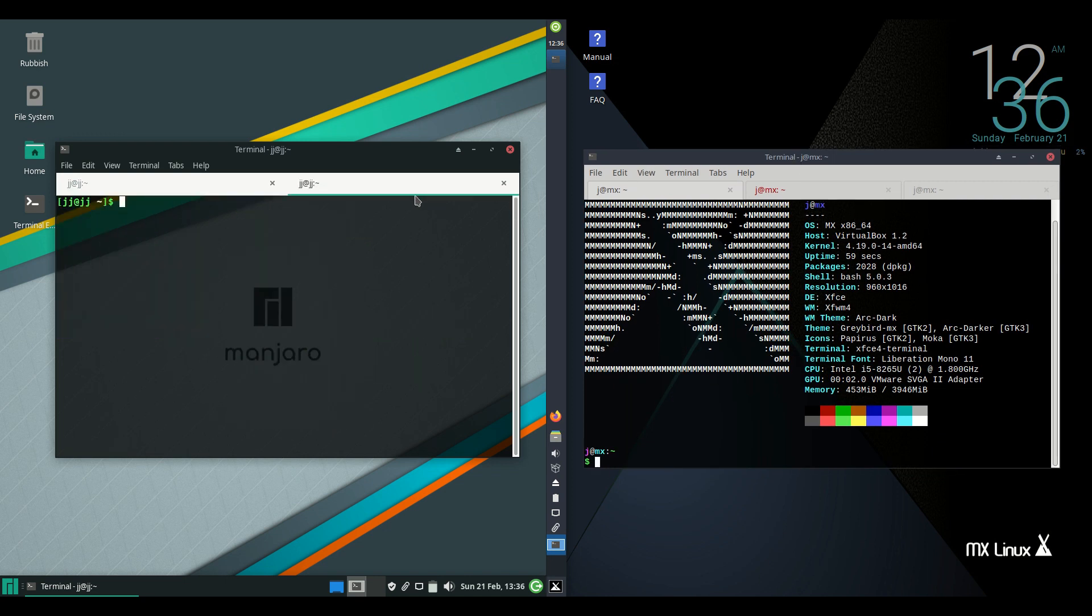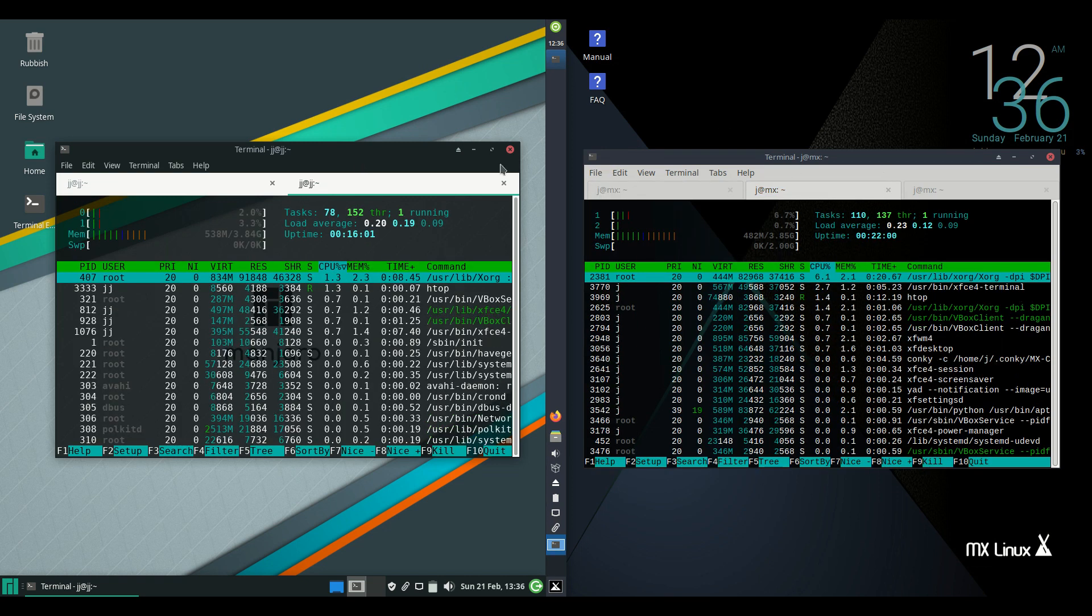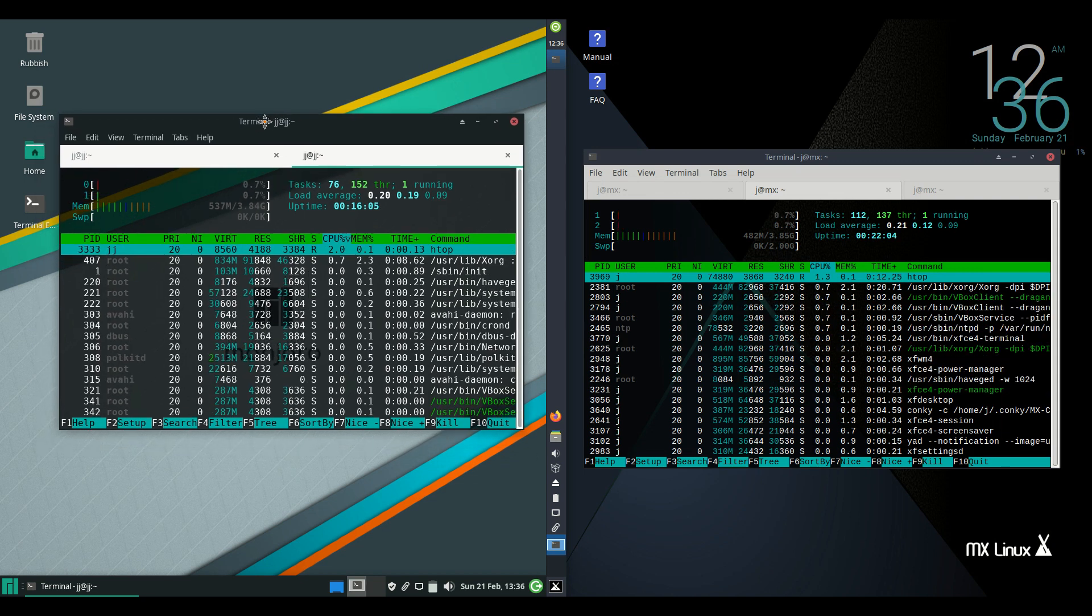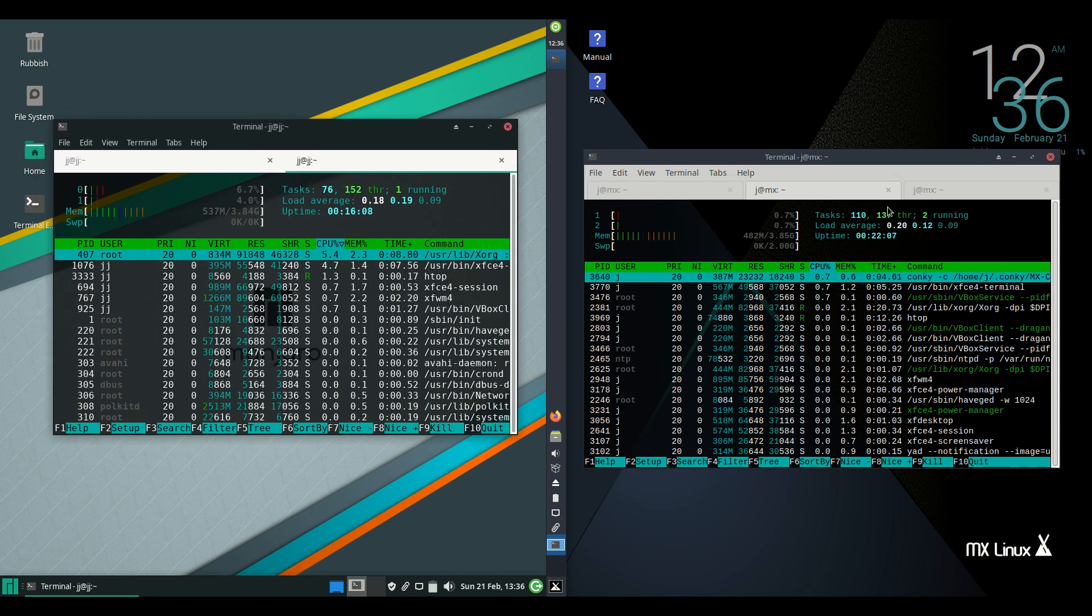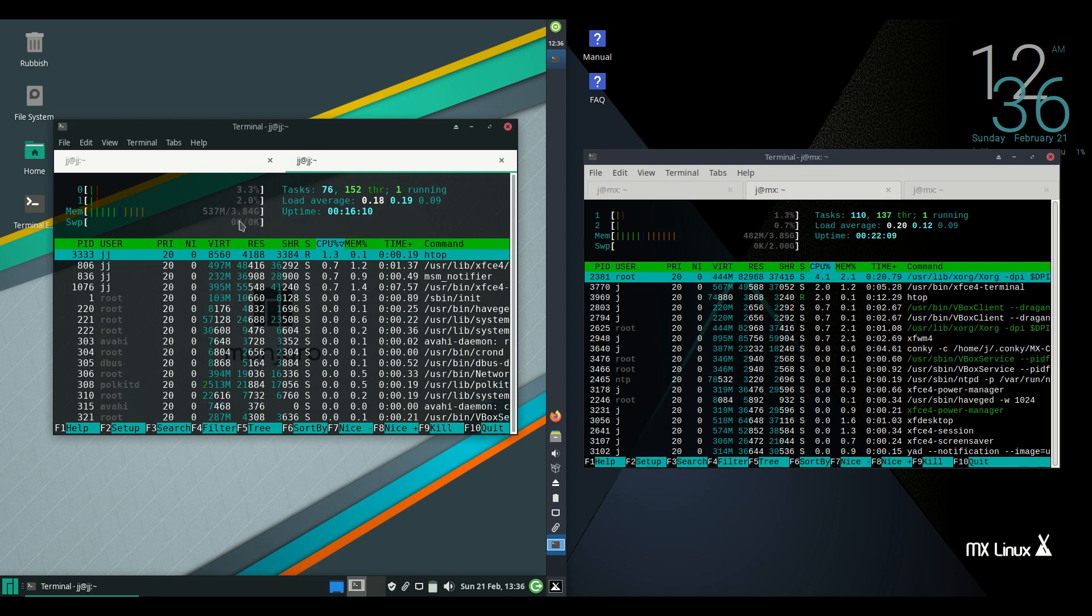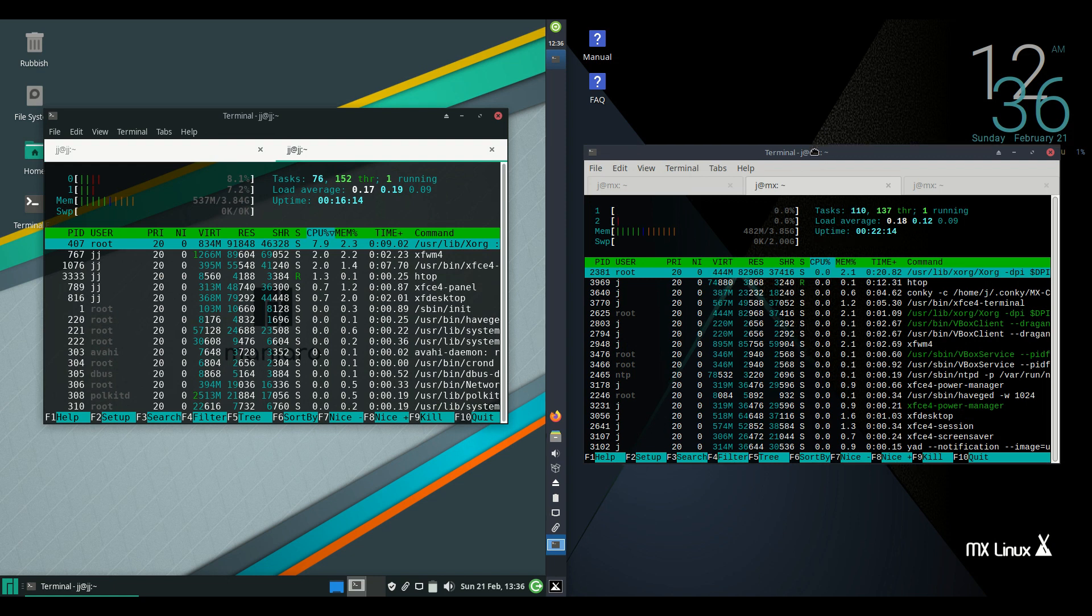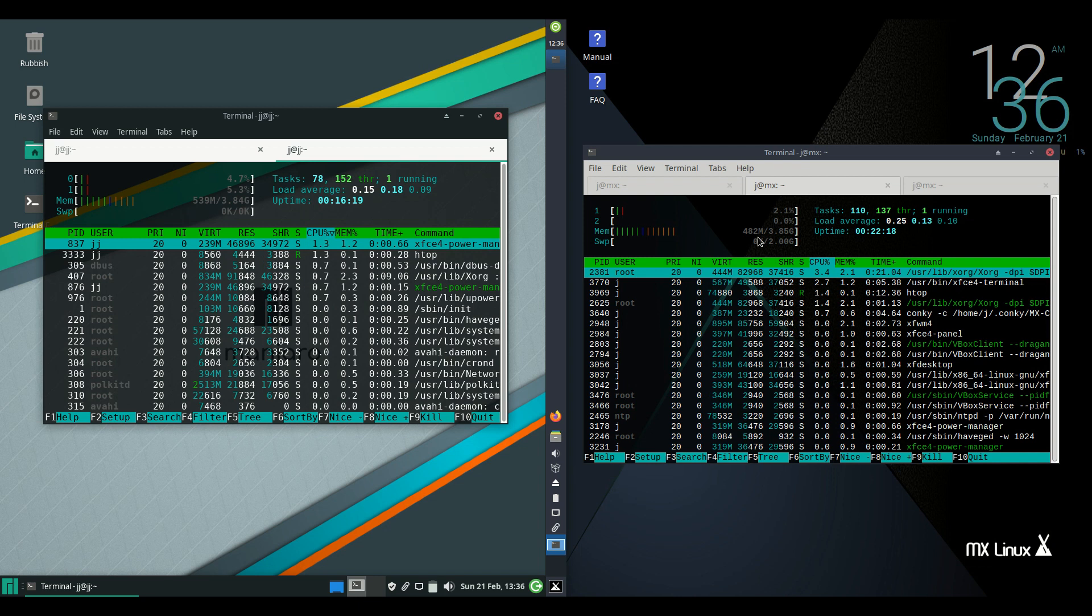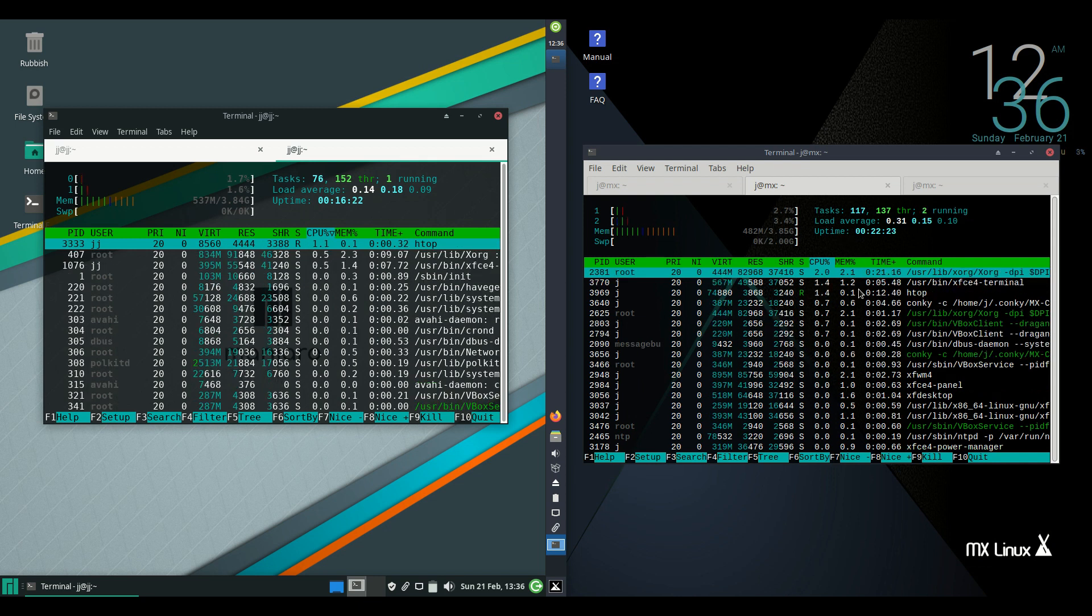Moving on to the RAM usage for each of these, booted up from scratch with nothing in the background, a couple more threads on the Manjaro side. We're running at about 540 megabytes of RAM straight on boot up, whereas on the MX Linux side, really lightweight here, 480 megabytes of RAM on boot up, so really nice to see.